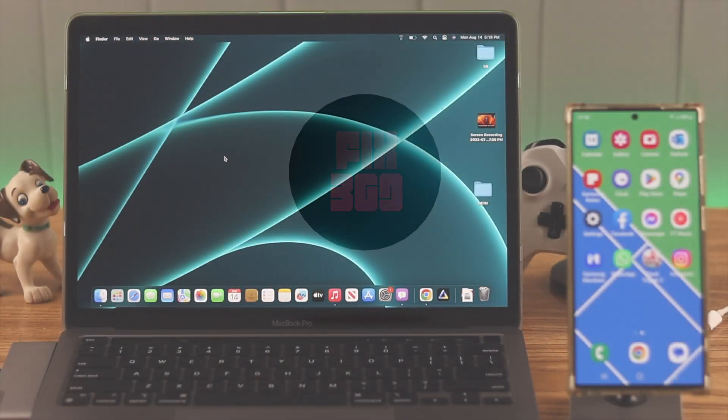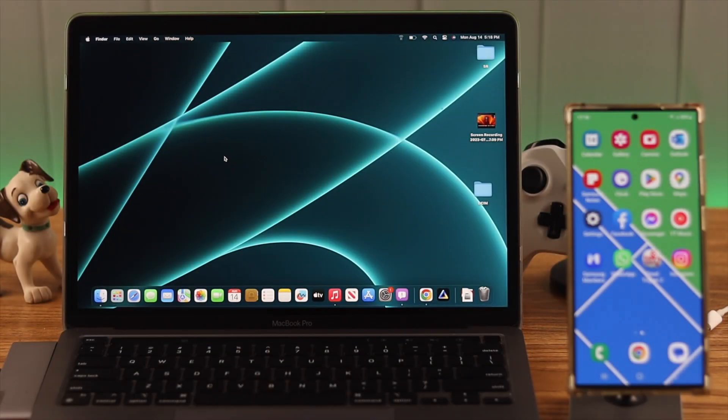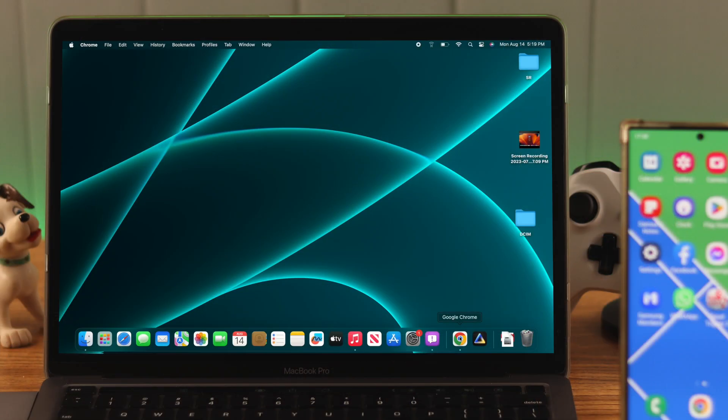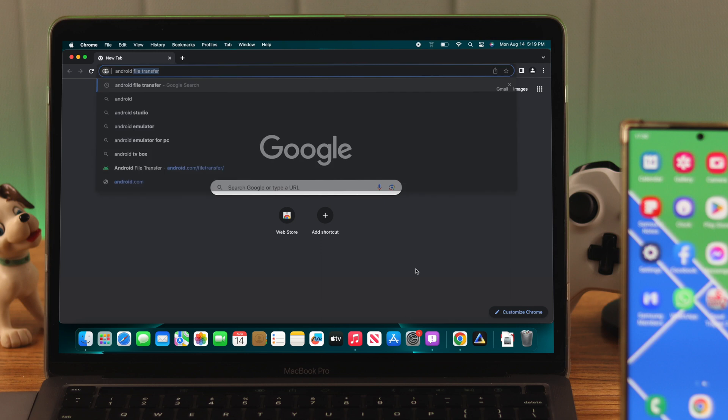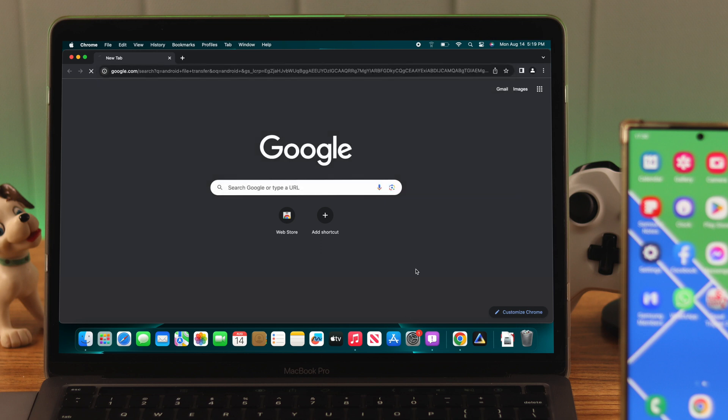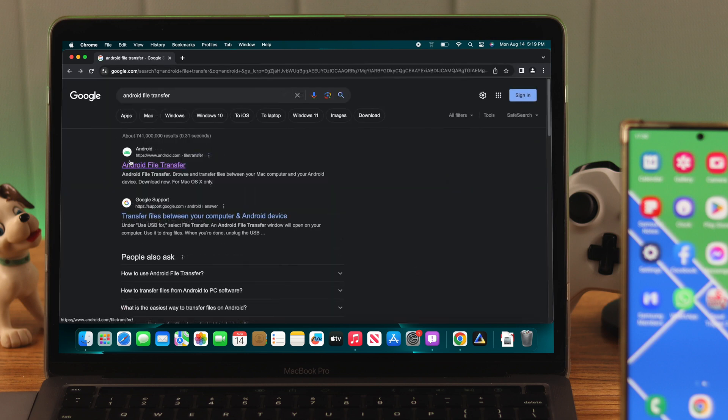To move the files from your S23 Ultra to a Mac, we need an app called Android File Transfer. So let's open up our browser and search Android File Transfer. Now open the website that's from android.com.